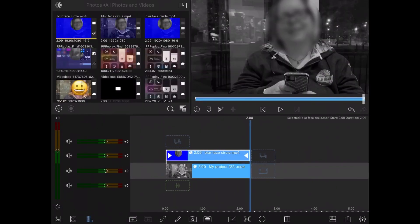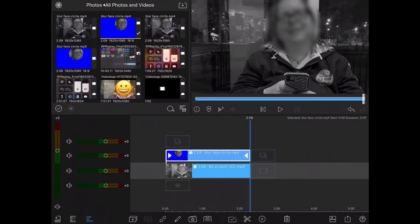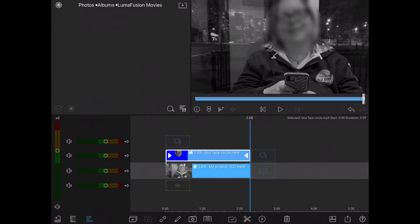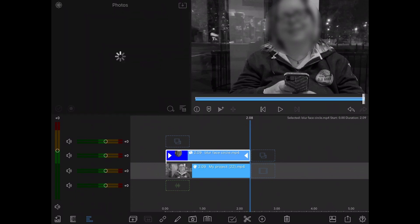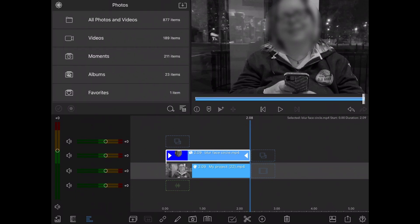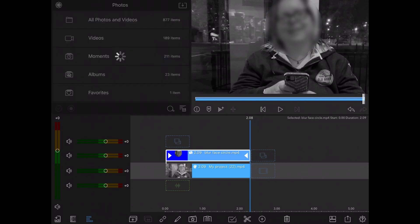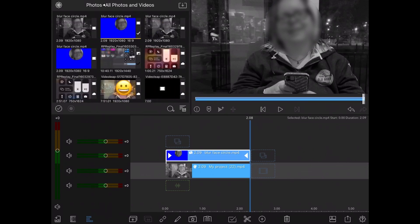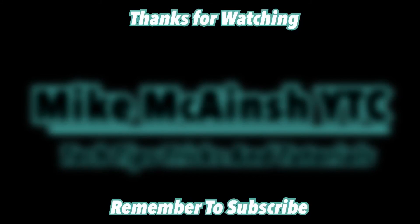If you need more information on how to use keyframes, check out the video in the cards on screen now. Here's the final clip. Let's have a look at it. That looks great. Notice that the blur is round instead of square. For more great tutorials like the one you just saw, check out the links in the video description, or one of these recommended videos.